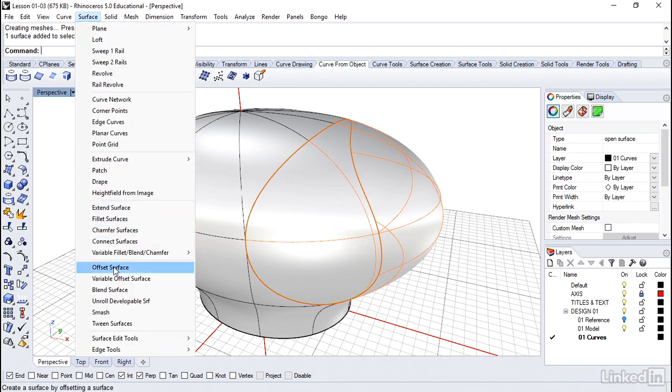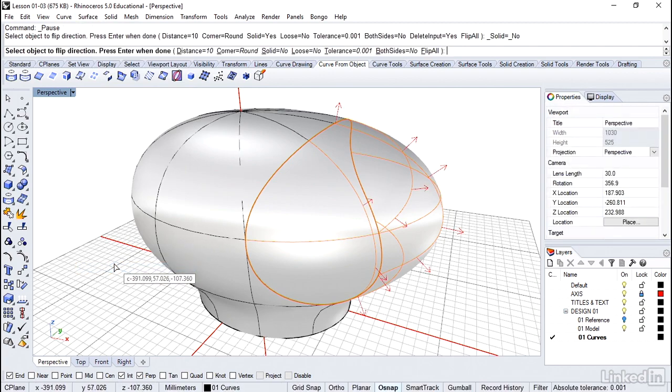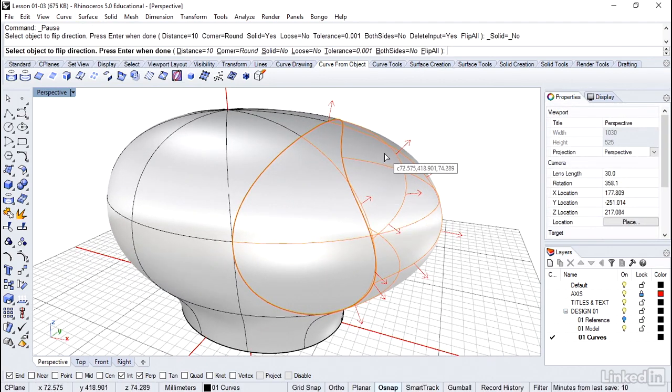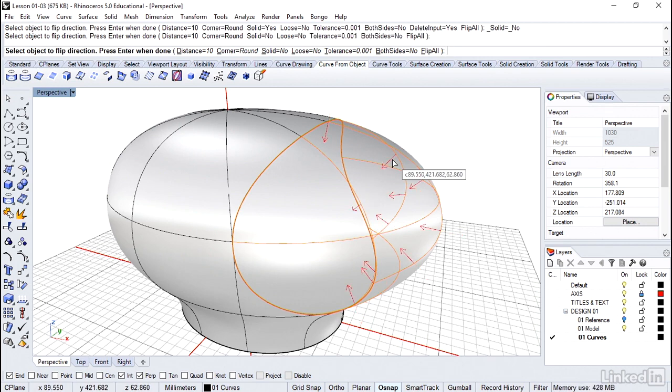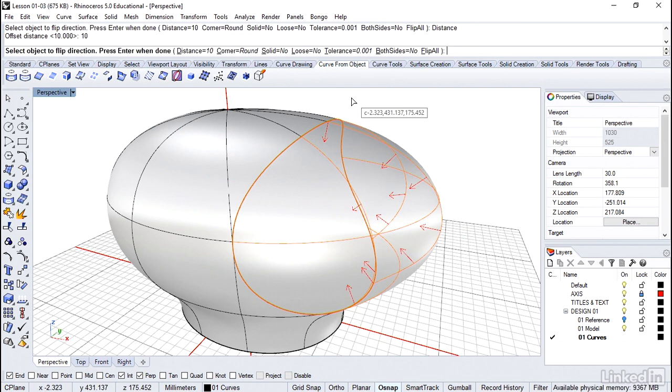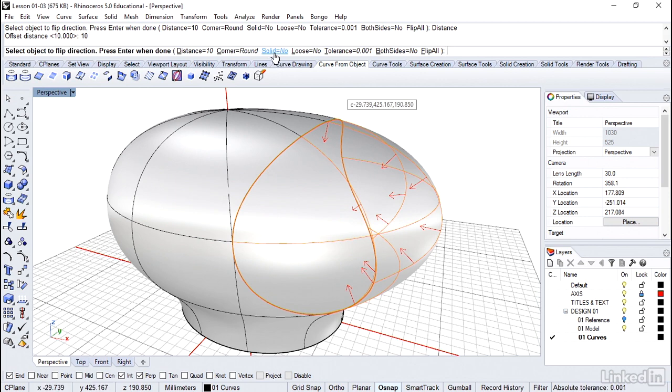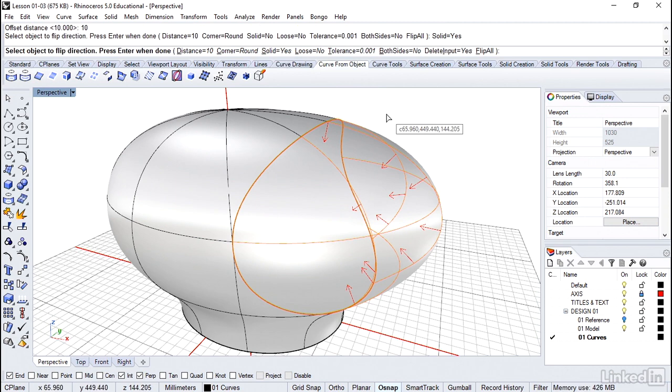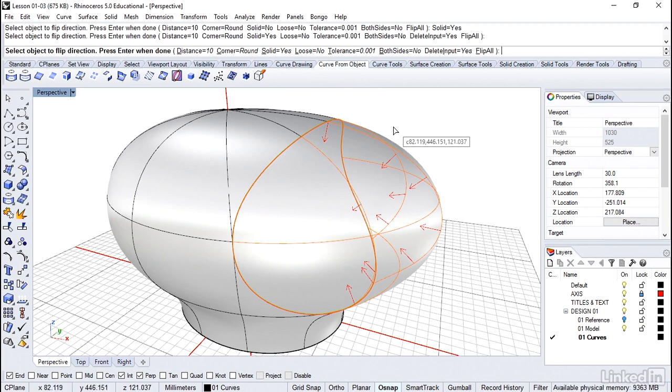Surface. Offset surface. One of the questions we got to answer here is which direction. I definitely want to go in. Then I want to make sure the distance equals 10. So go ahead and change that. If it's not defaulting to 10, typically it'll be one every time you reboot the computer. And every single time you will have to say solid equals yes. That will default to no every time. Now that looks like we're ready to go. So I'll just right click to accept.